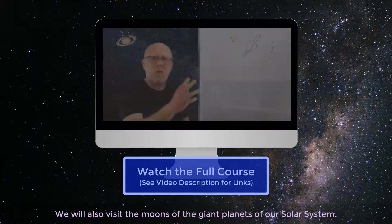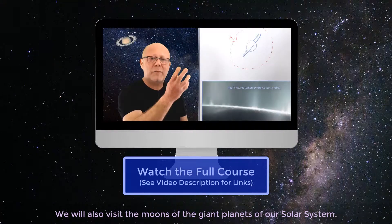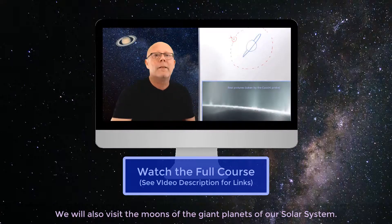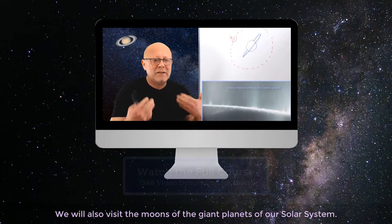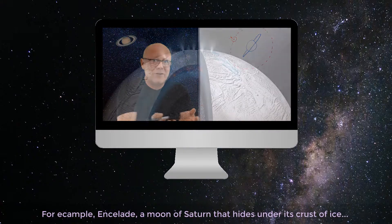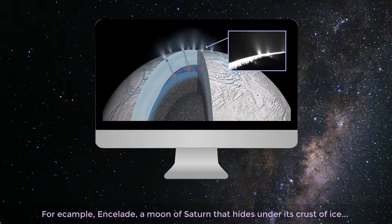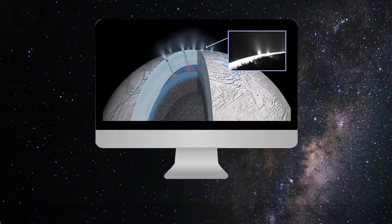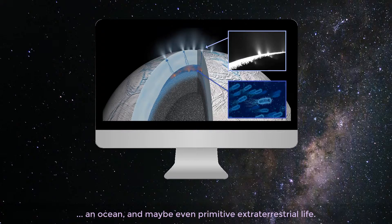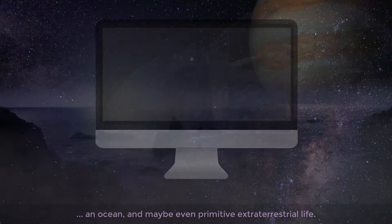We will also visit the moons of the giant planets of our solar system. For example, Enceladus, a moon of Saturn that hides under its crust of ice an ocean, and maybe even primitive extraterrestrial life.